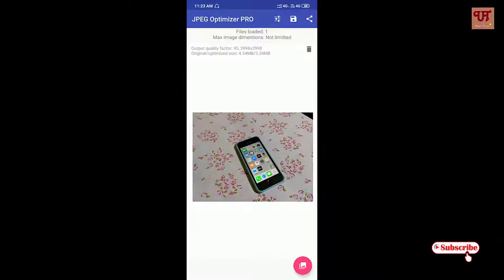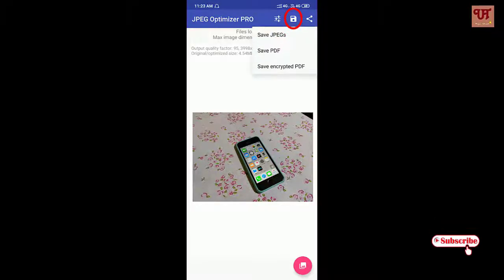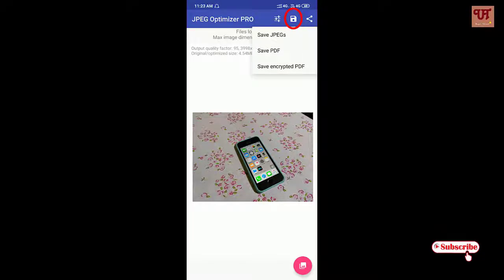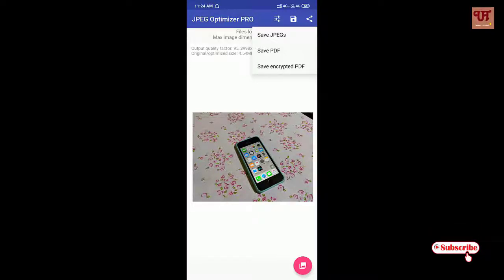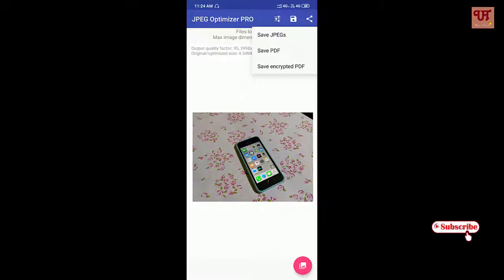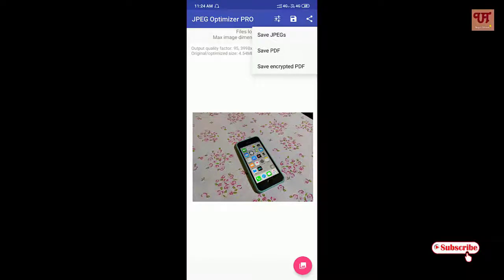Once it's done, you can click on the sample and you can save it as JPEG, or you can save it as PDF, or you can save it as encrypted PDF, which means you can put a password on it.